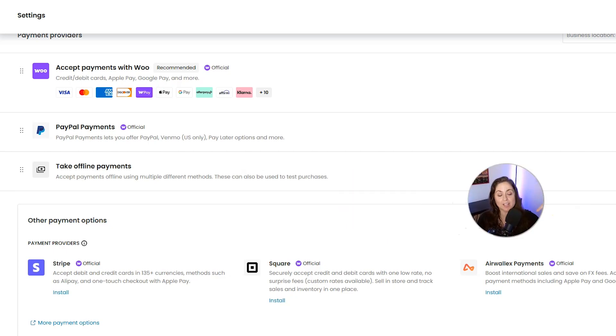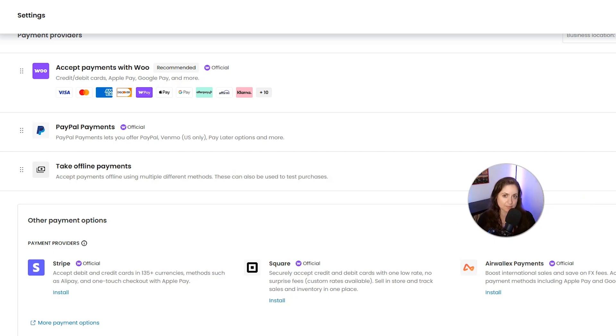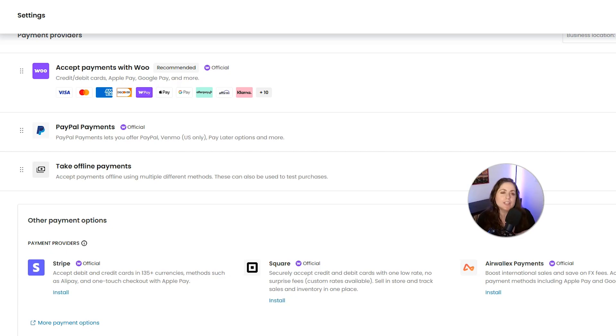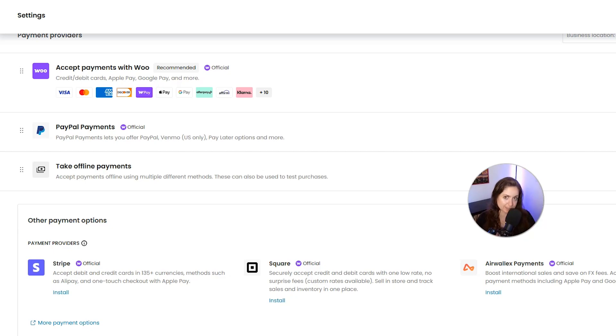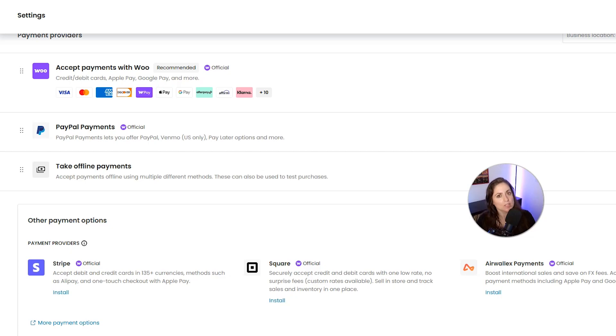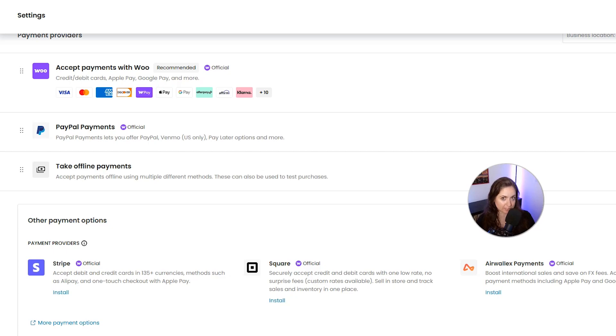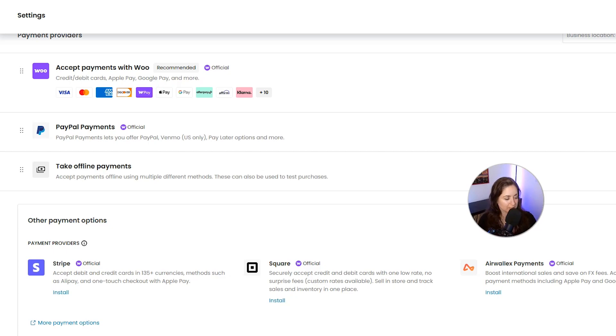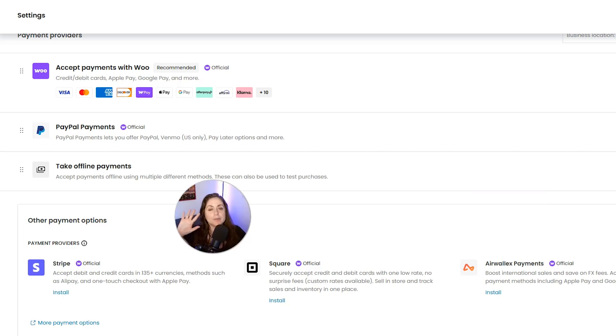Next we have Airwallex Payments. Airwallex is a newer gateway that's focused on global businesses, especially those dealing with multiple currencies and countries. Think borderless payments and low FX rates. The pros are it's great for international businesses, it has low foreign exchange rates, and it supports multi-currency and local payment methods. The cons are it's not as beginner-friendly, it's less common so there's fewer tutorials and support, and it may require more setup and verification.